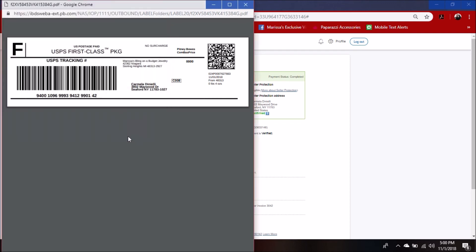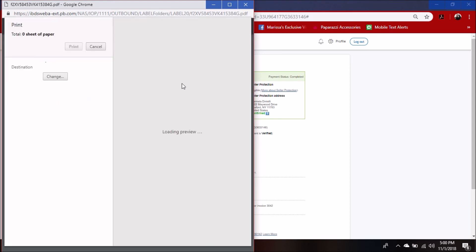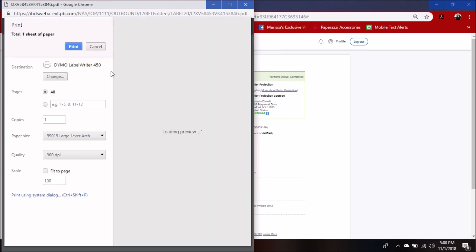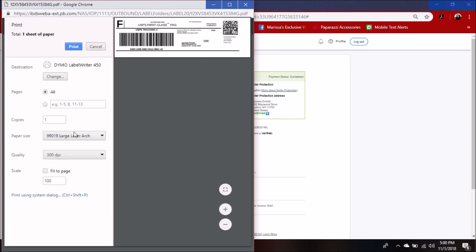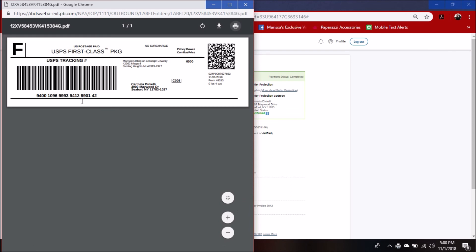Then you're just going to want to go print, go back to where I was here, print 99019, hit print, boom. You can hear it printing and then you're good to go. If you have any questions, let me know. Thanks.